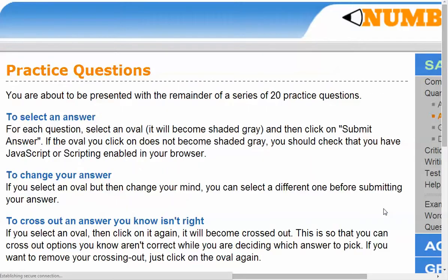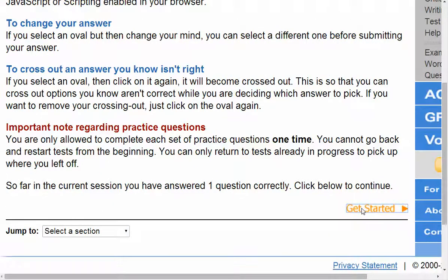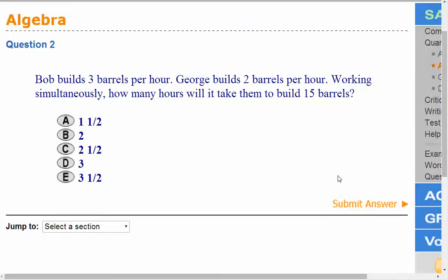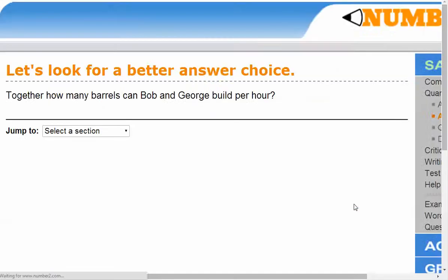Now we're starting practice questions. Here's an algebra example: Bob builds three barrels per hour, George builds two barrels per hour — working simultaneously, how many hours would it take them to build 15 barrels? I'll click on option C and submit my answer. I got it incorrect — it says 'let's look for a better choice.'